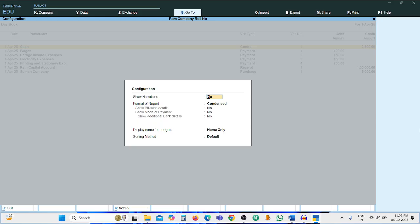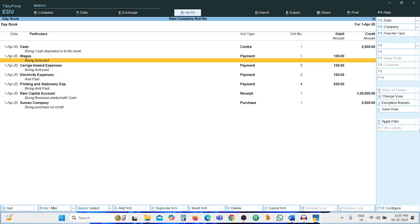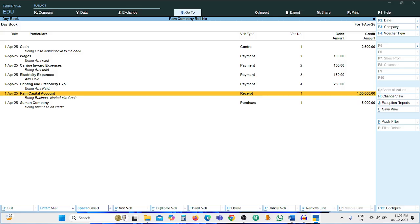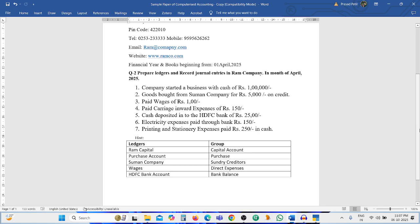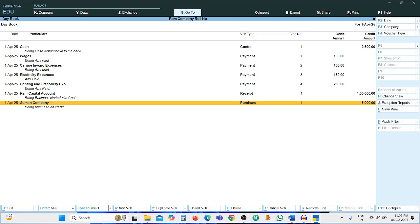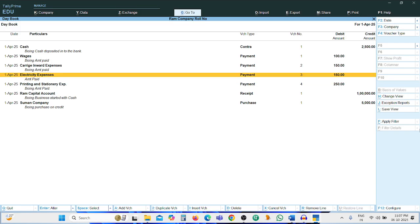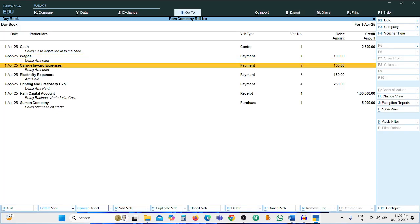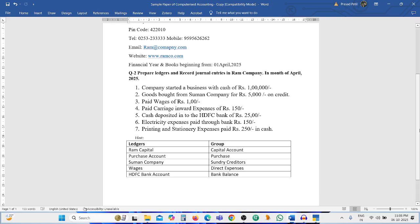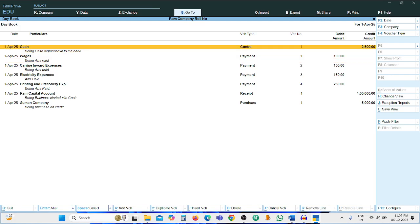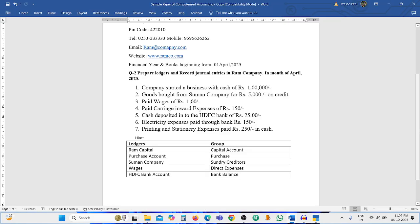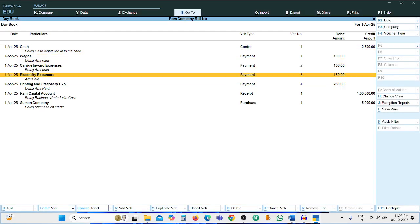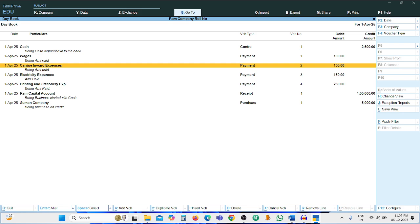Press F12, set Show Narration to Yes, then press Ctrl+A. We can see: first entry — Cash Account debit to Ram Capital Account Rs. 1 lakh; purchase entry Rs. 5000 from Suman Company; wages Rs. 100; carriage inward Rs. 150; contra entry; electricity and printing & stationery expenses. All entries are completed.